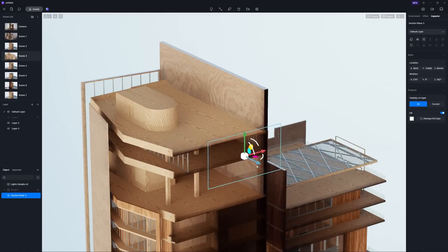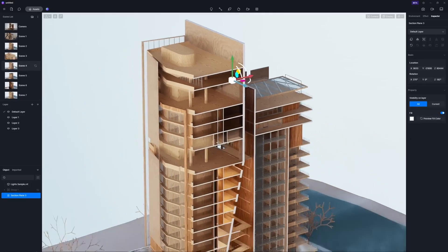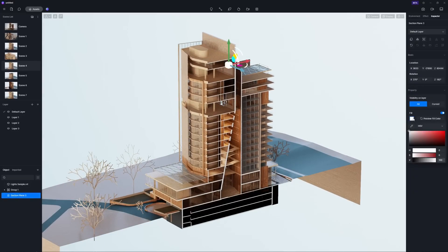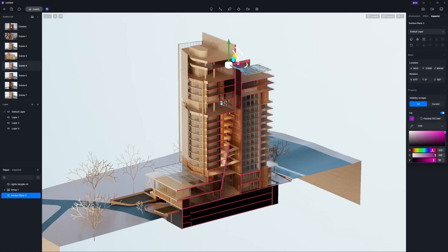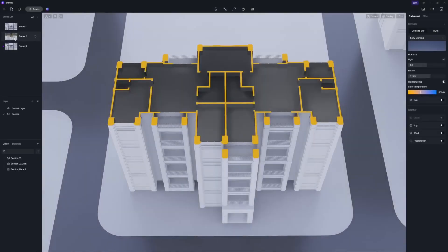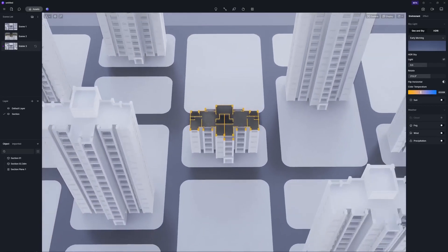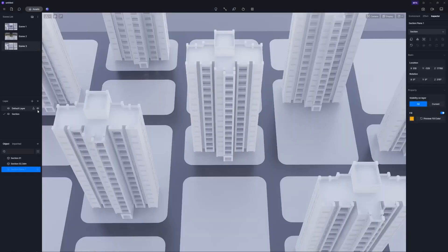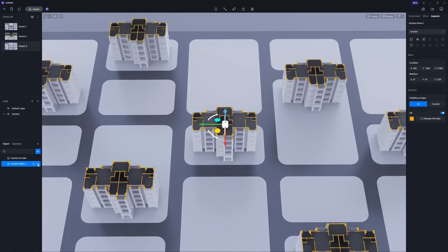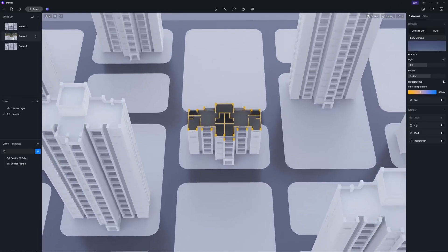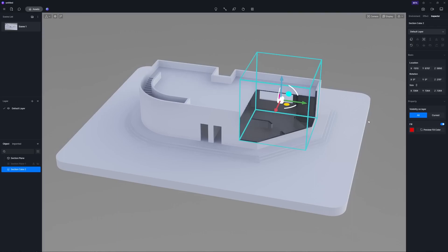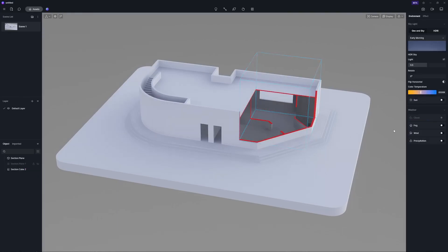You can also enable the Fill option in the right sidebar to apply a specific color to the section surface, which can be adjusted according to your needs. If you want to section objects only in specified layers, all you need to do is place the objects to be sectioned in a separate layer and go to Property Visibility on Layer and select Current. Section Cube, as the name suggests, looks just like a cube model — you can use the gizmo to scale it and chop parts out of the model with the cube.